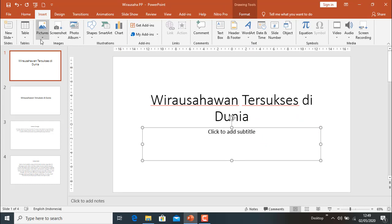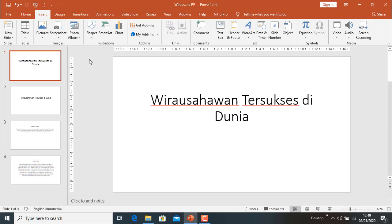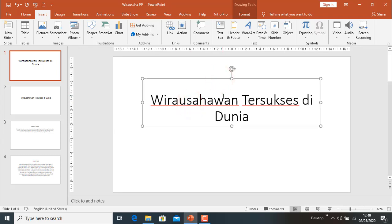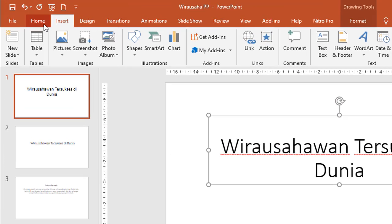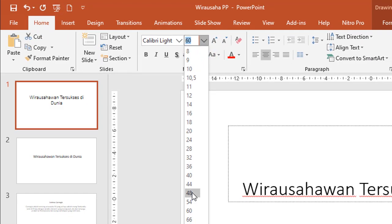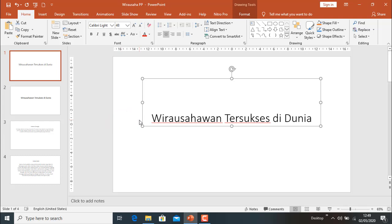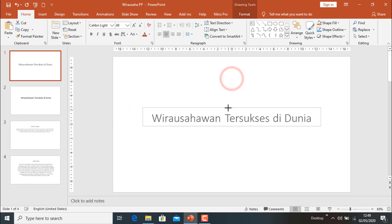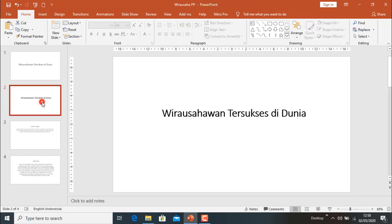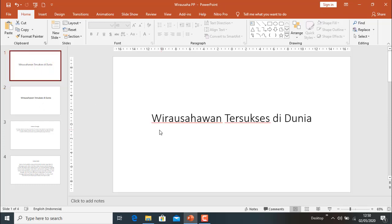Untuk subtitle kita tidak menggunakan, maka kita hapus. Kemudian kita atur lagi, mungkin huruf terlalu besar, kita kecilkan dari 60 menjadi 48. Sebenarnya hampir sama dengan slide yang sudah jadi pada slide 2. Nanti slide 1 kita hapus karena sama.